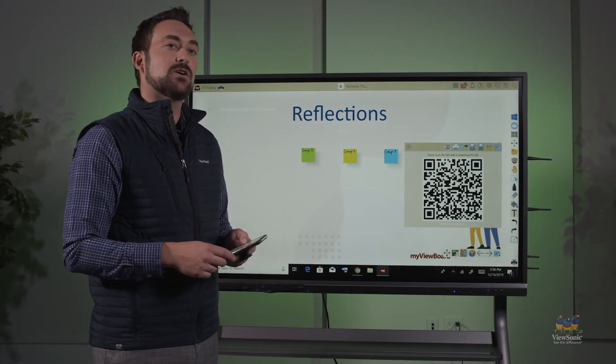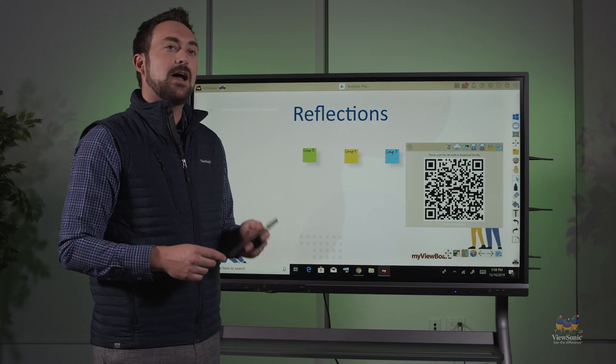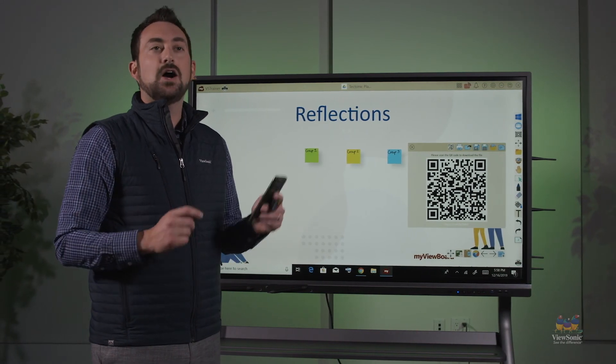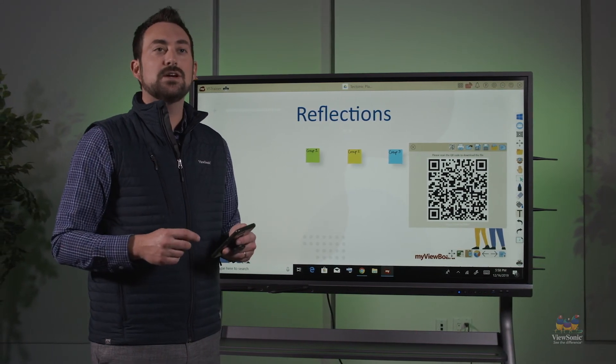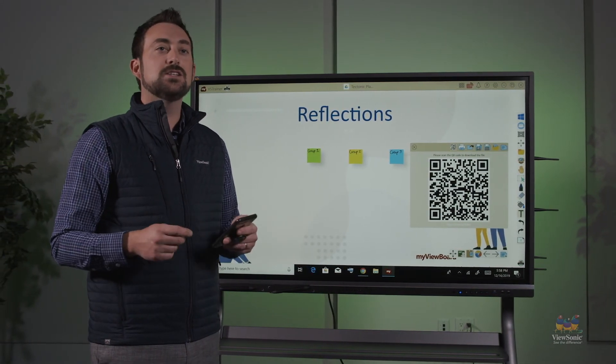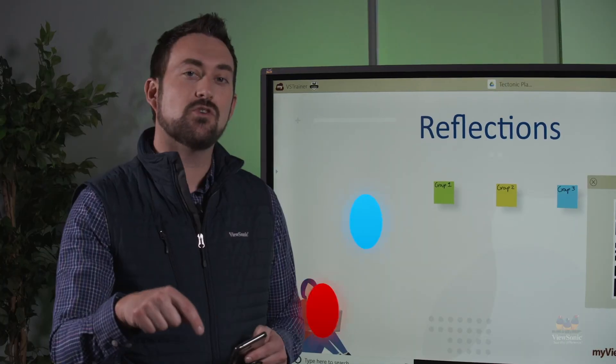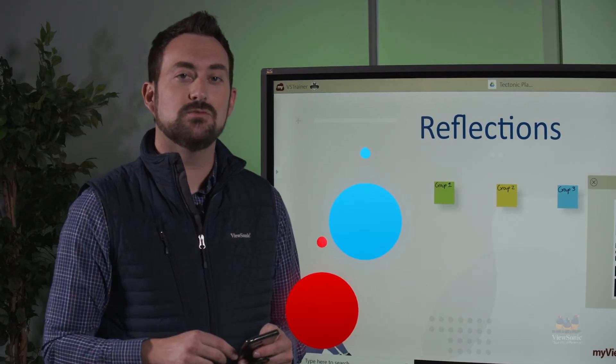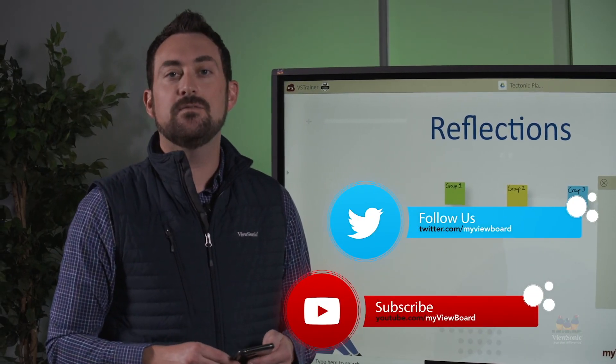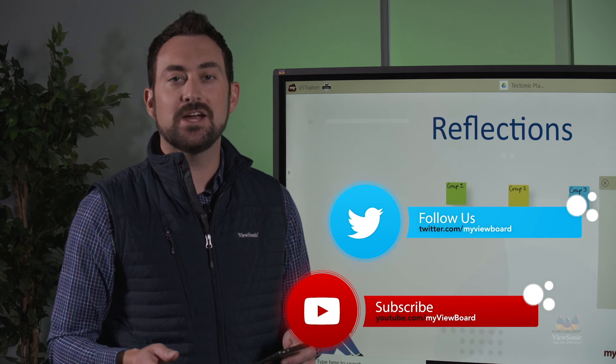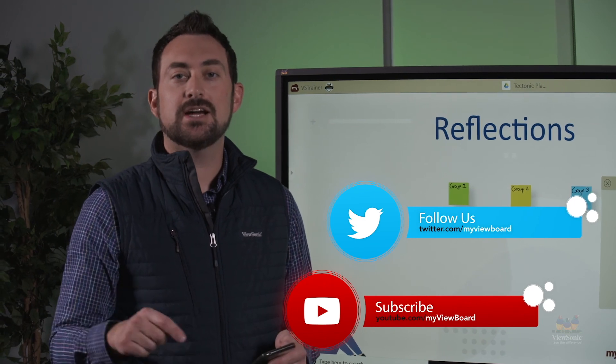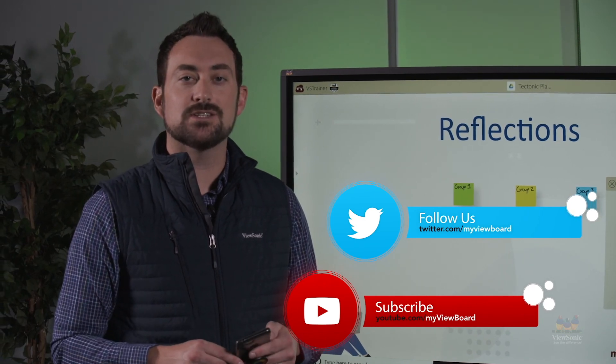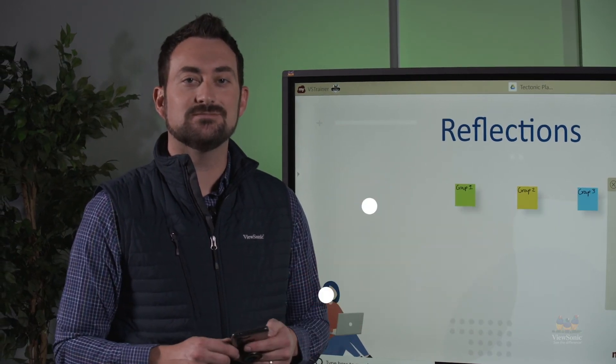I hope you enjoyed this video. We have tons of tips and tricks, so be sure to subscribe to our YouTube channel. Also follow us on social media, and if you want more information, check out the description. You can get in touch with us. Thanks for watching.